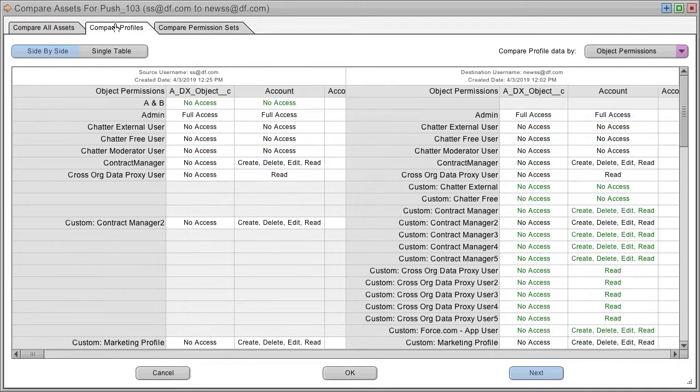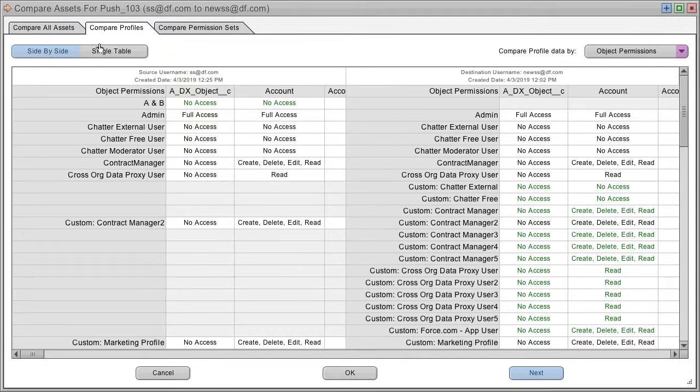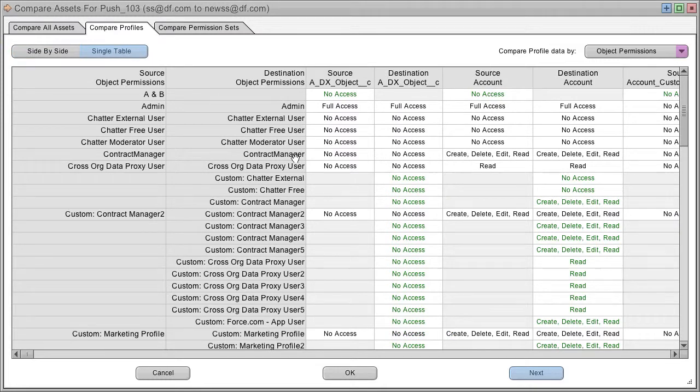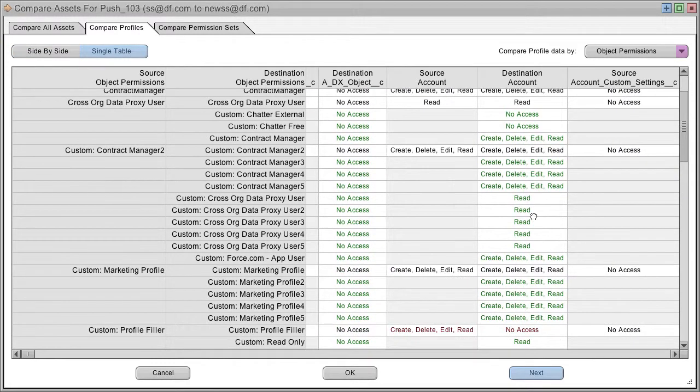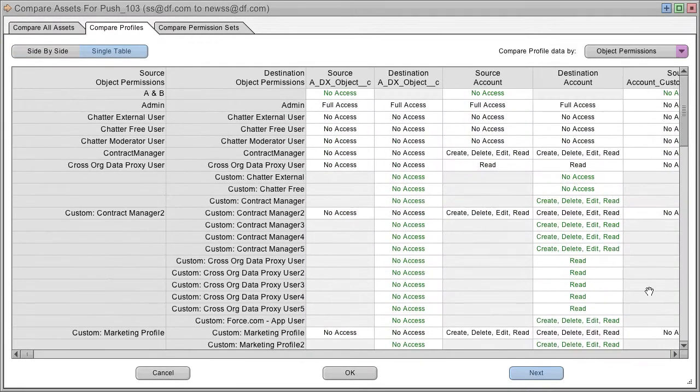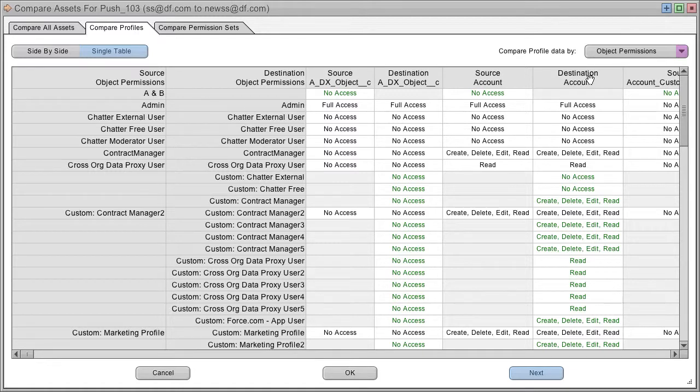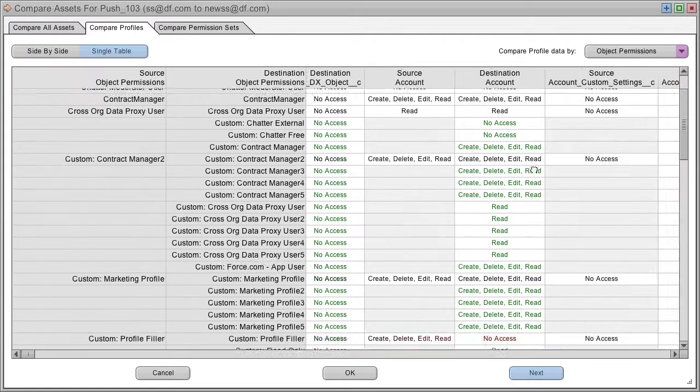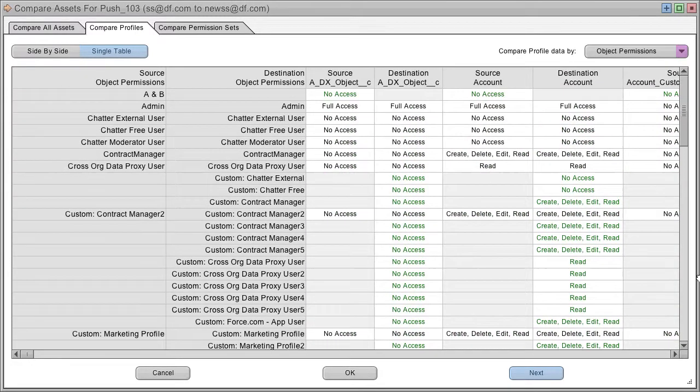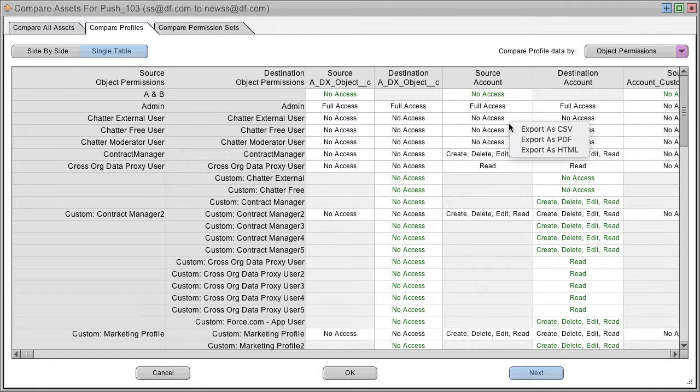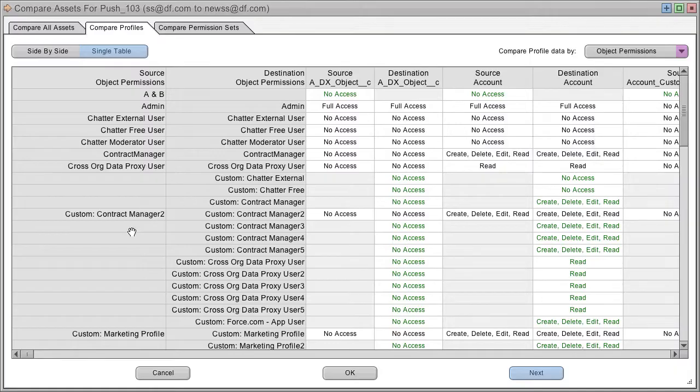You can not only look side-by-side, but you can also switch to a single table view. The single table view has the source and destination stacked across the columns. And this is especially useful for looking at the data as a CSV export, so you can see everything at the same time.